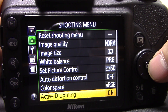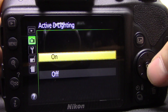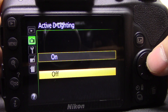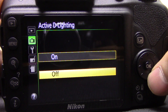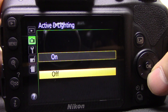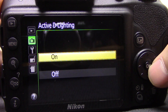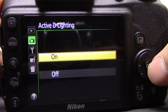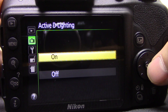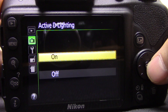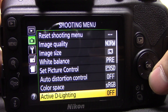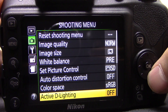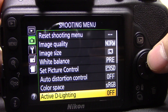Next is active D-lighting — on or off. This is an in-camera process that tries to adjust highlights and shadows to get a more balanced exposure. It works quite well and does tend to balance the image out. You can also add this in ViewNX2 software if you haven't got it on in the camera. I tend to leave this off because I shoot raw and it doesn't apply to the raw image.